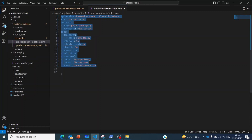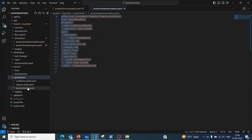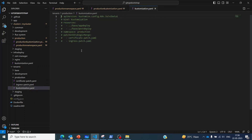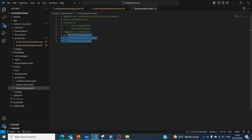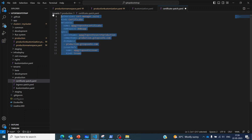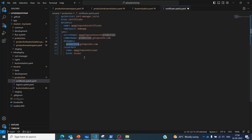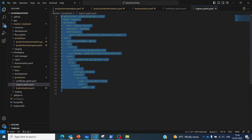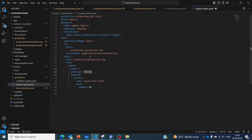Now we go to the tenants/production file. Here I have already defined all the required things. The customization points to the base folders and the namespace is set to 'production'. Then we have the patches strategic merge which will overwrite the certificate and ingress. I will uncomment this and save it. The certificate patch points to a different common name and DNS name, and the ingress has the appropriate hostnames pointing to production.githopsvote.com.